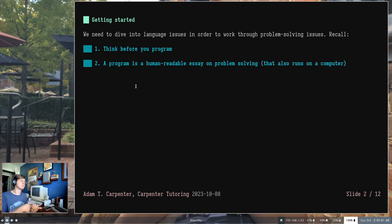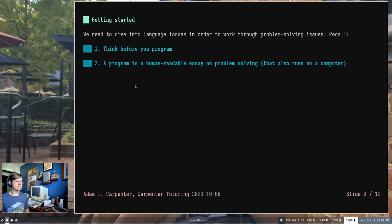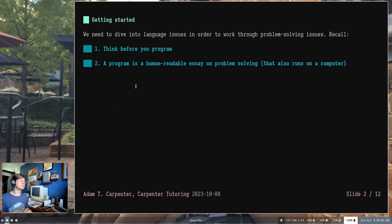We also need to dive into language issues, because a program is a human-readable essay on problem solving — and it just happens to also run on the computer. That was rule number two. In order to translate our thoughts, we have to learn a programming language. Rule number one: think before you program. Before you even sit down and attack the keyboard, figure out what you want to do. Come up with your mental picture of how you're going to solve your problem, then worry about translating it so someone else can read it and a computer can run it.